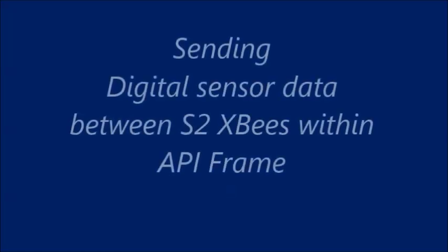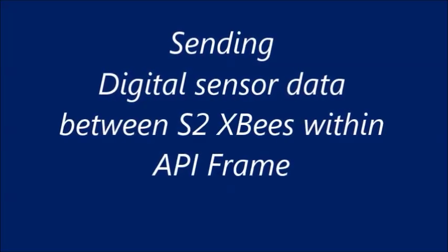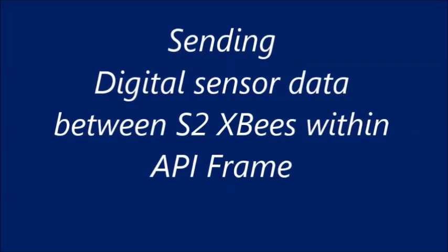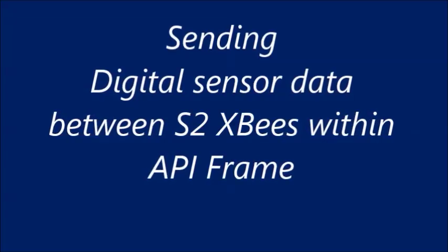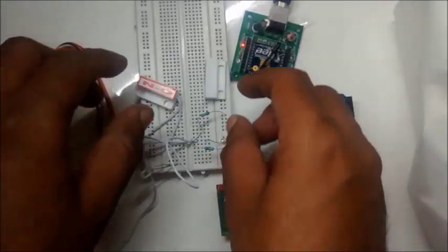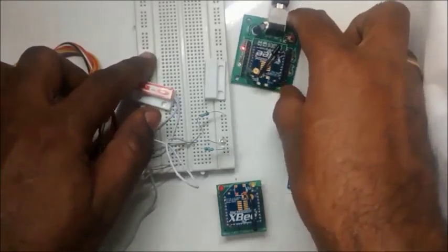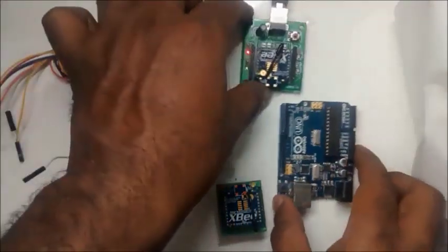Hello all, in this video we shall see how to send digital data using API frames. We make use of two XBee S2 type modules for this demo.